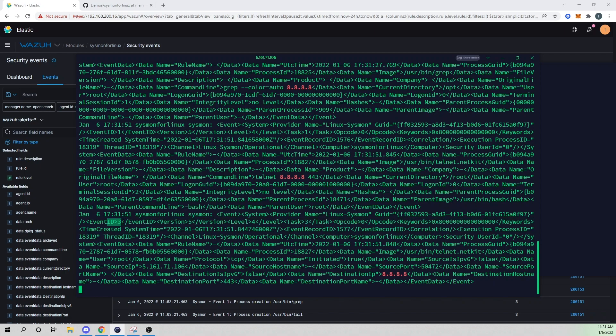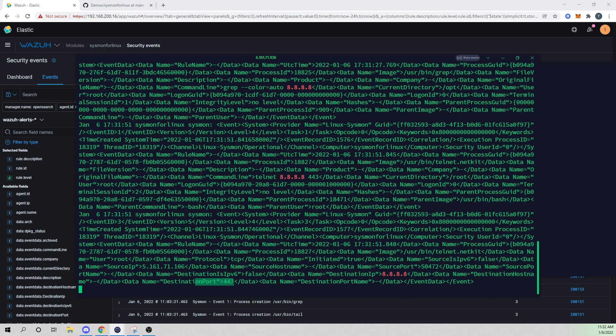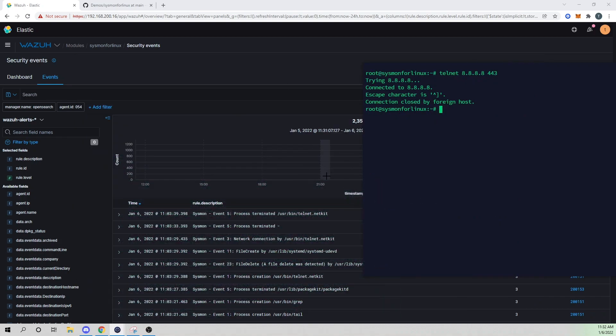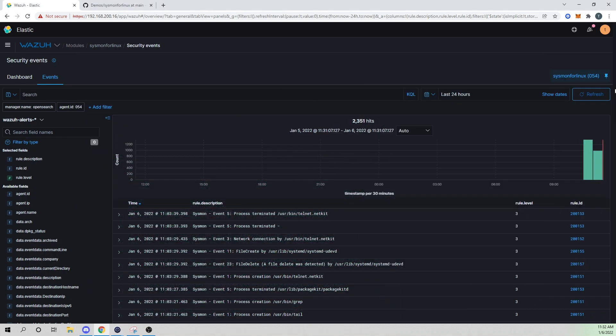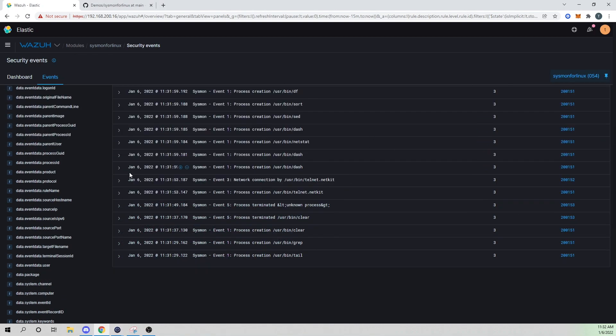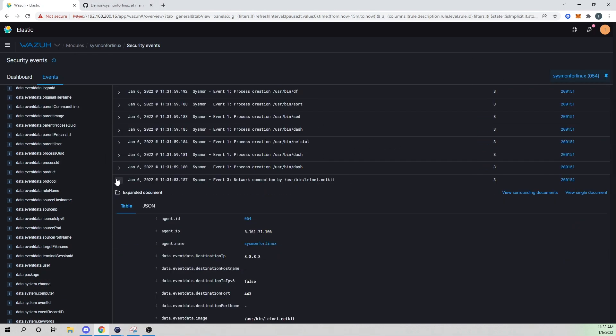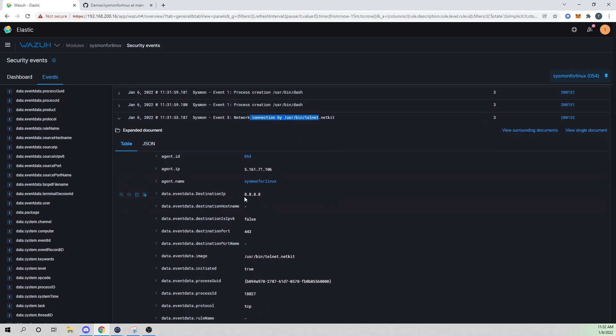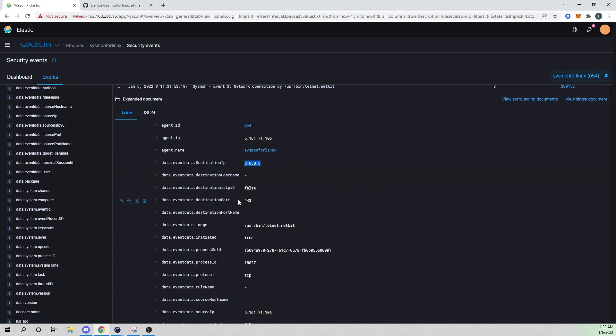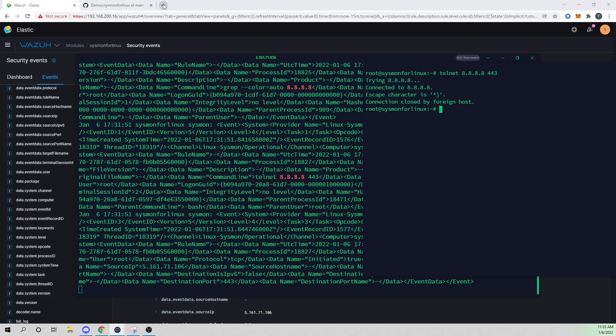So we see an event ID three, which correlates to a network event. And then we see our destination IP out to 8.8.8.8. We see our port, we see the actual program that made the connection attempt. So that's pretty cool. I use telnet and we see the telnet binary being used here as part of our image. So if I then refresh here, let's scroll down a bit. And here we are. So we see our network connection by our telnet binary. And here we see our details - we went out to 8.8.8.8, we connected via port 443, and then we know telnet is the program that did it.